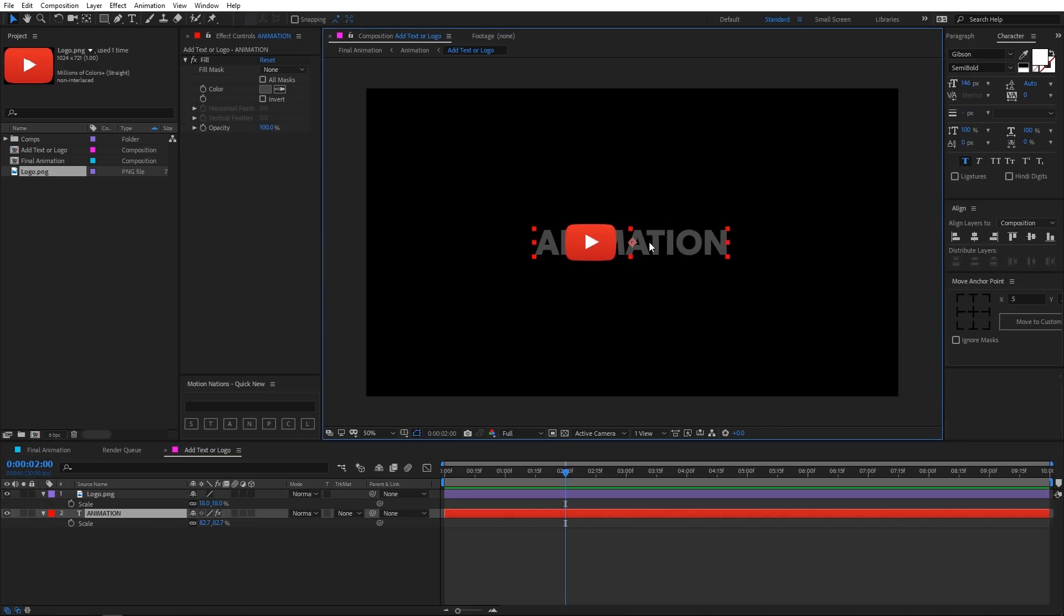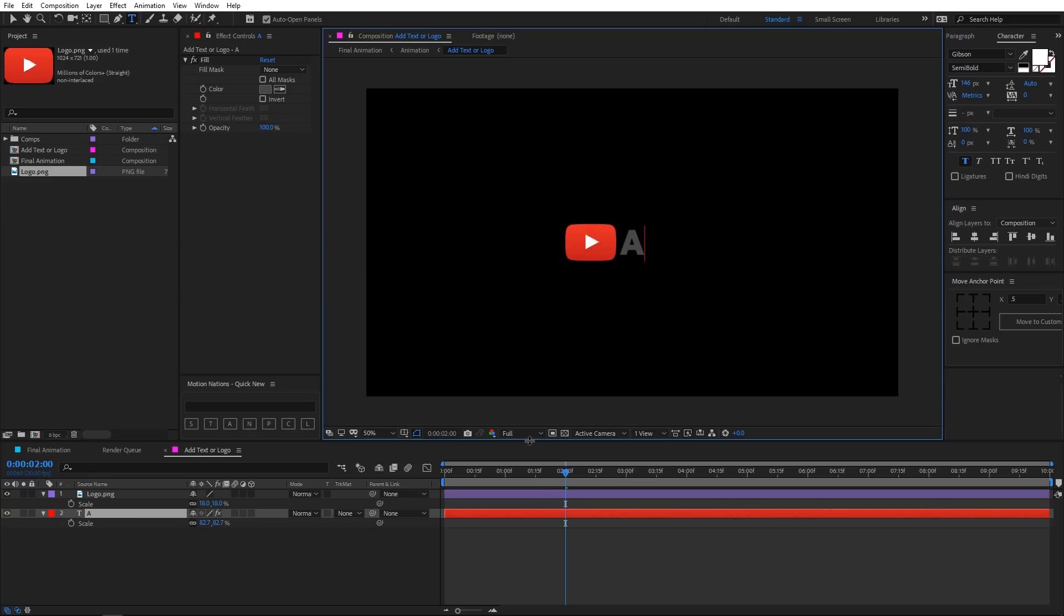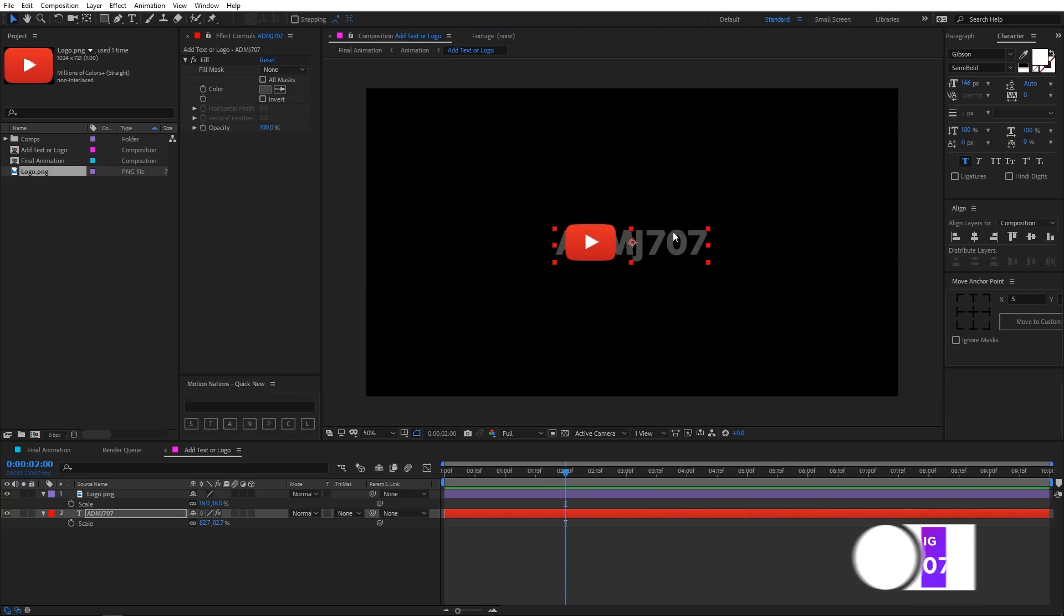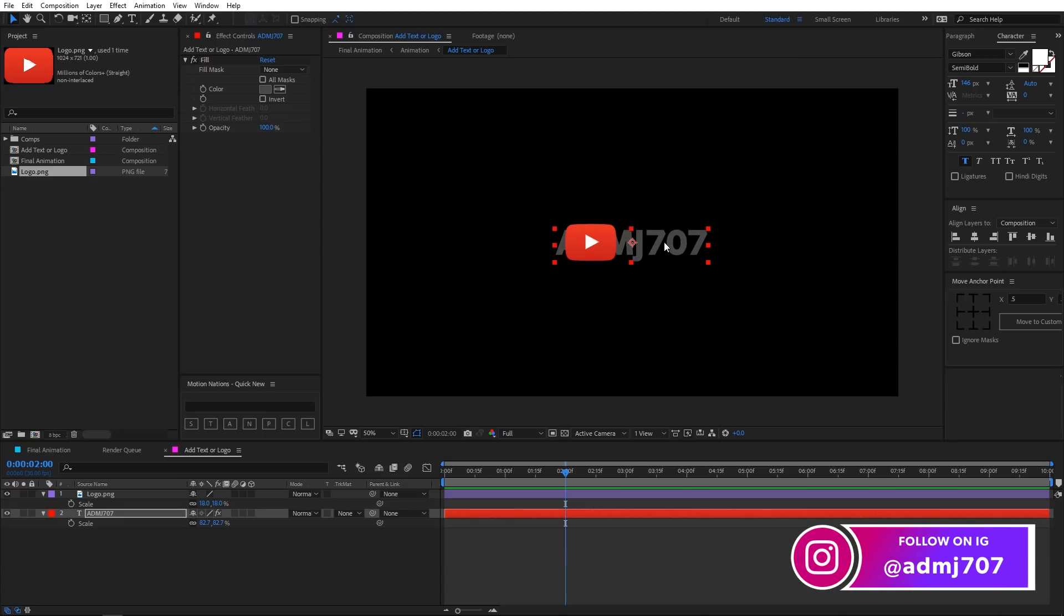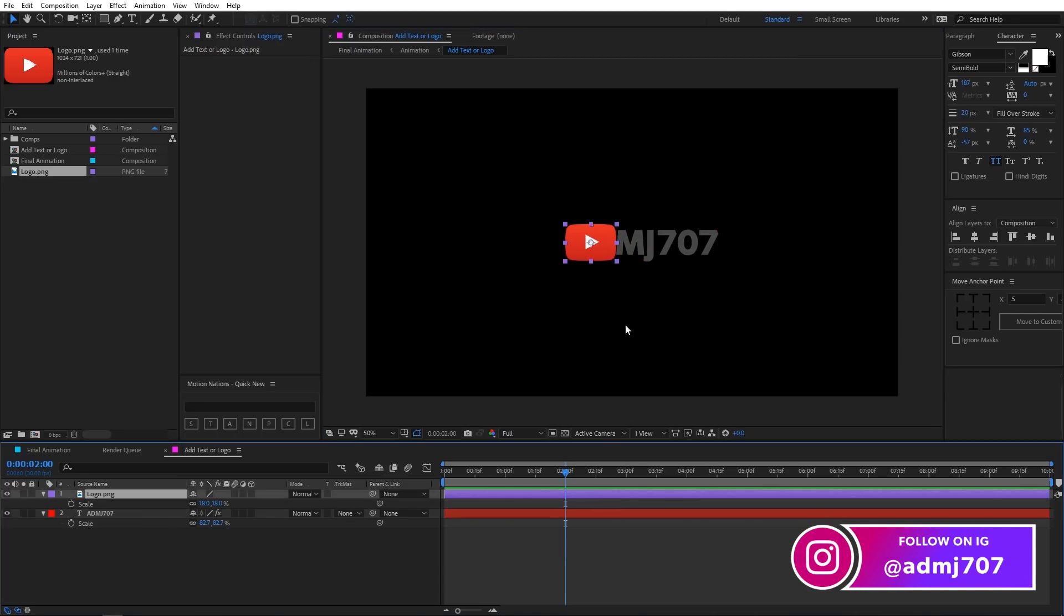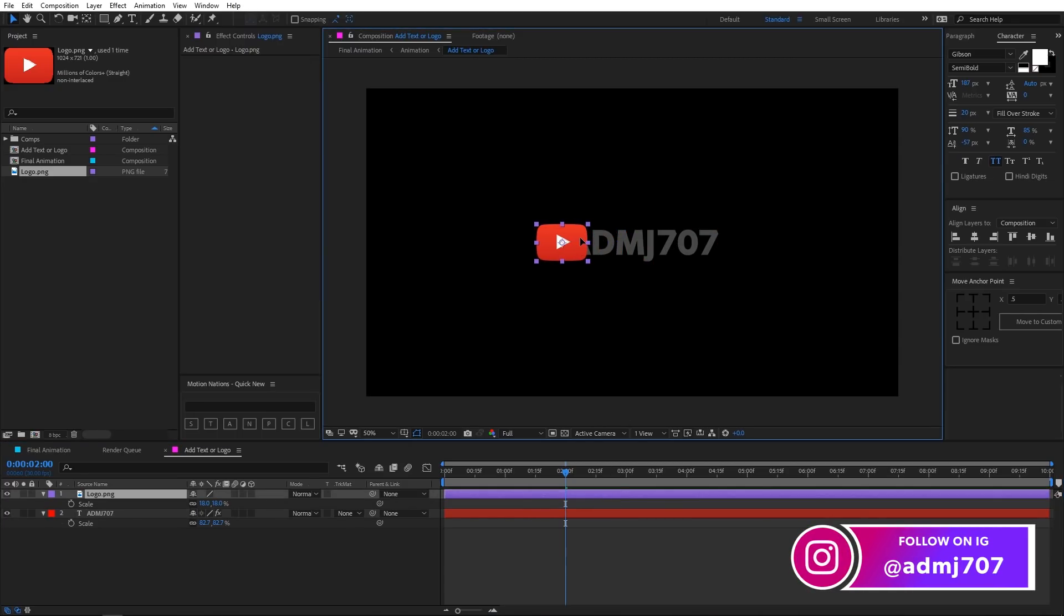And you can place your text over here and maybe you can edit your text like this. Just simply move the text around and place your logo over here.